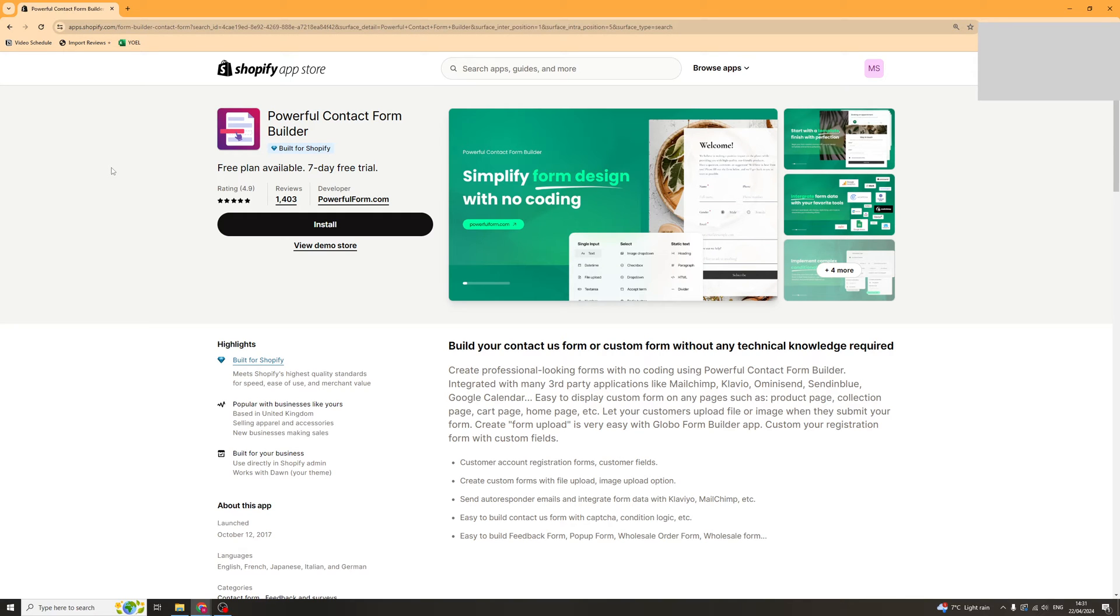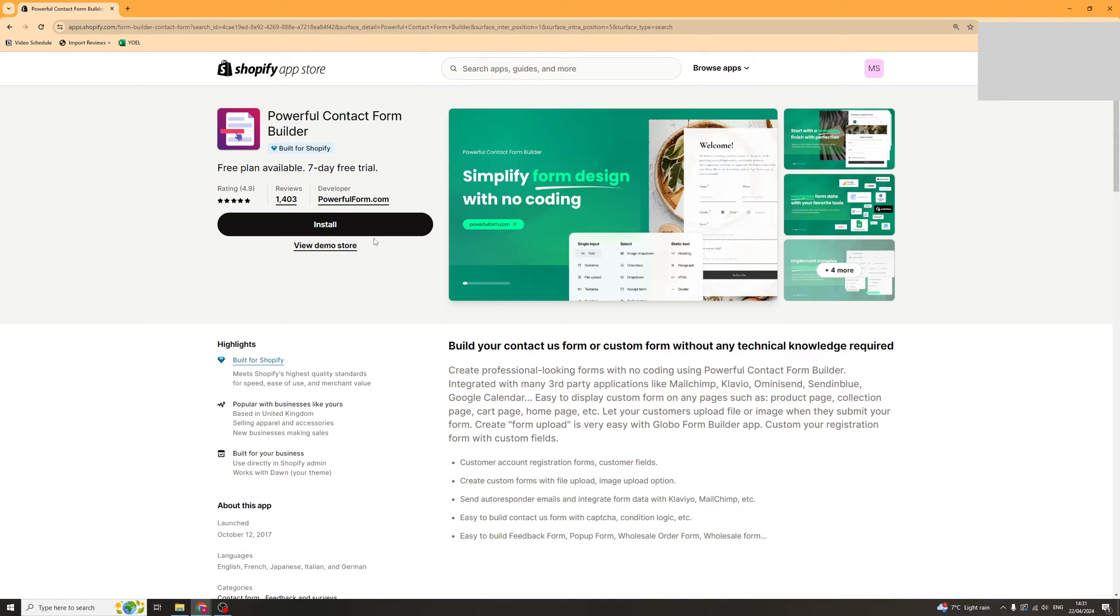In today's video I'm going to give you a full beginner's guide to the powerful Contact Form Builder Shopify app. The first thing you want to do is go to the link in the description and it should take you to this page here.